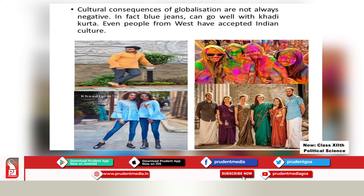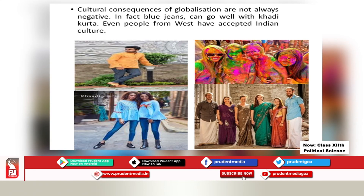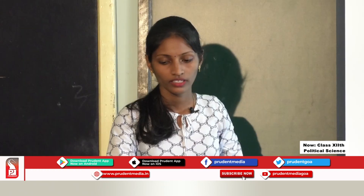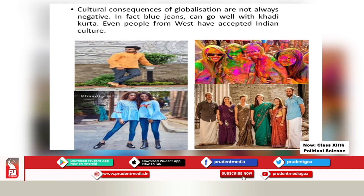Cultural consequences of globalization are not always negative. In fact, blue jeans can go well with a khadi kurta. Even people from the West have accepted Indian culture. As you can see in these pictures, there is a man and two girls wearing blue jeans and a kurta — this combination goes very well. You can also see some foreigners celebrating the Indian festival of Holi, and some foreigners in Indian attire. So they have accepted the Indian culture.